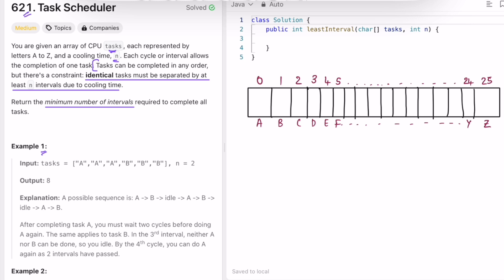Let's take Example 1: we're given tasks A, A, A, B, B, B and the cooling time n is equal to 2. There are two different types of tasks — A appearing three times and B appearing three times. We need to complete three tasks of A and three tasks of B.